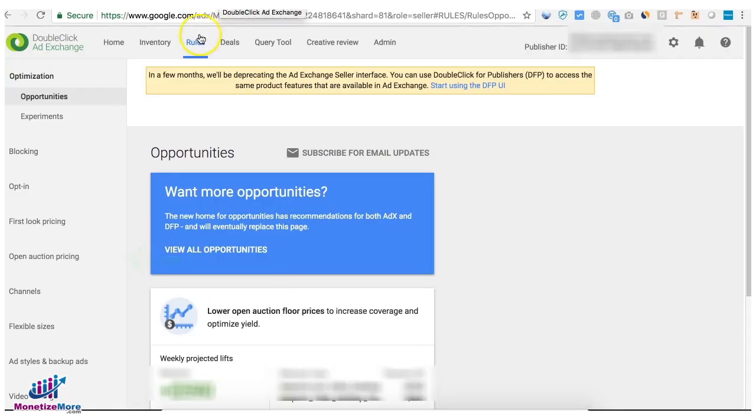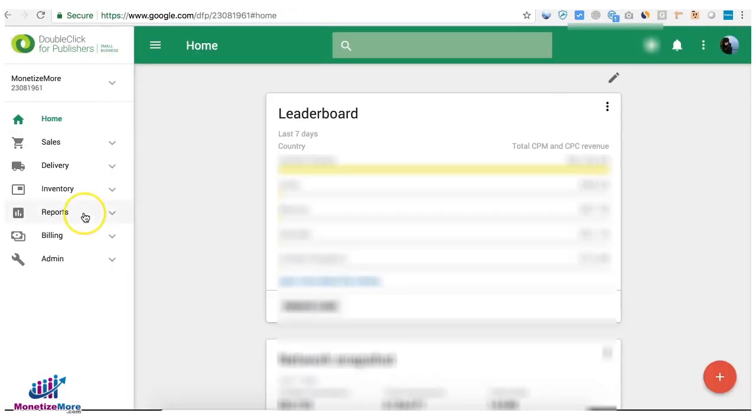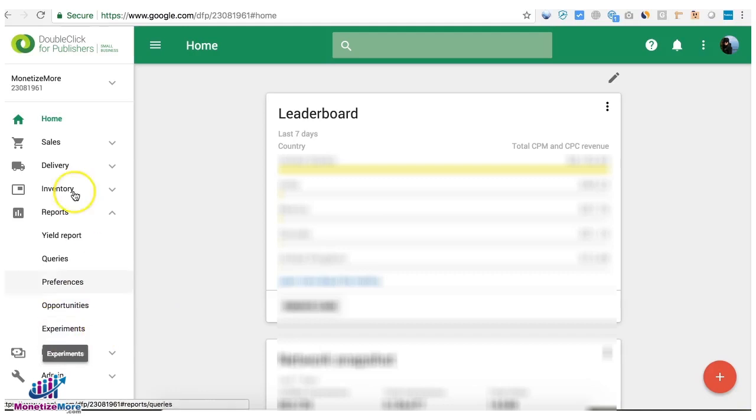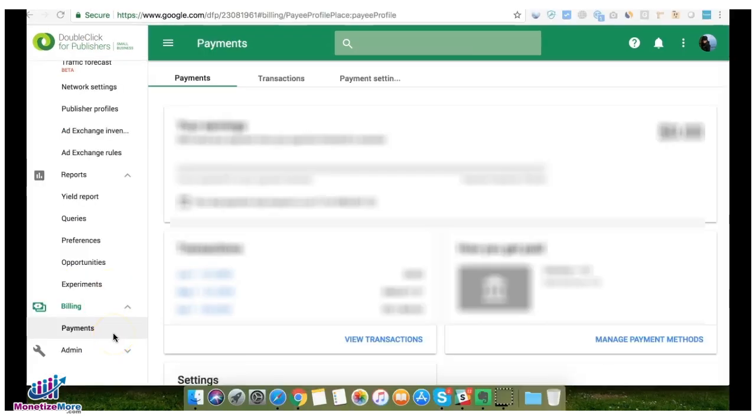Optimization, opportunities, and experiments can now be accessed in the Report section under Opportunities and Experiments.